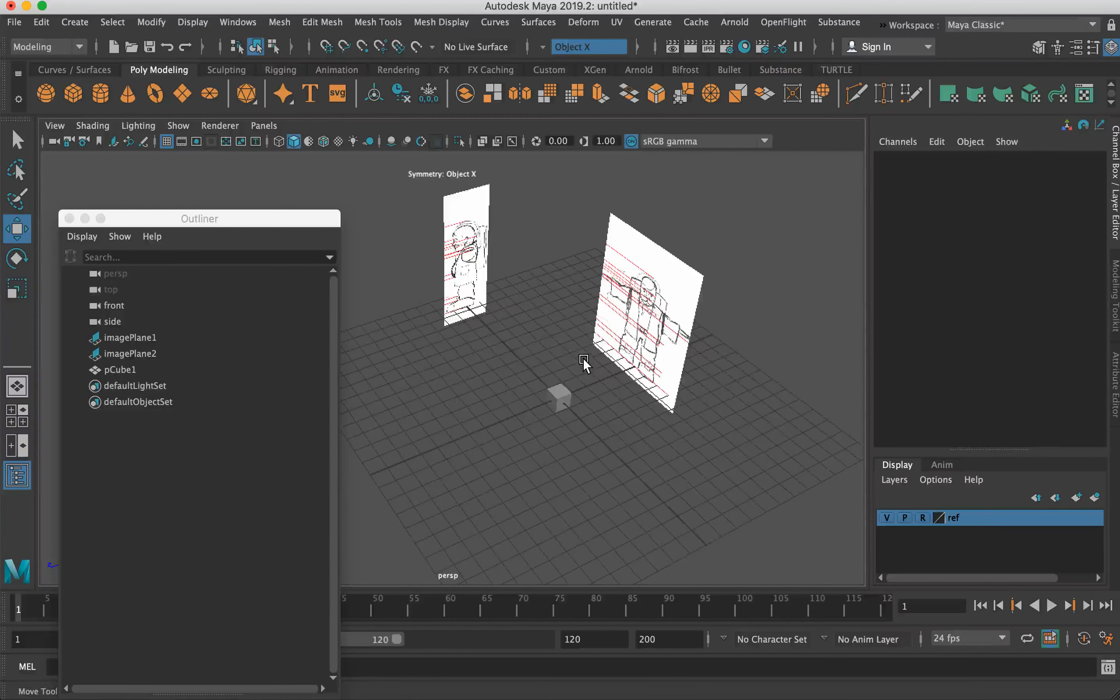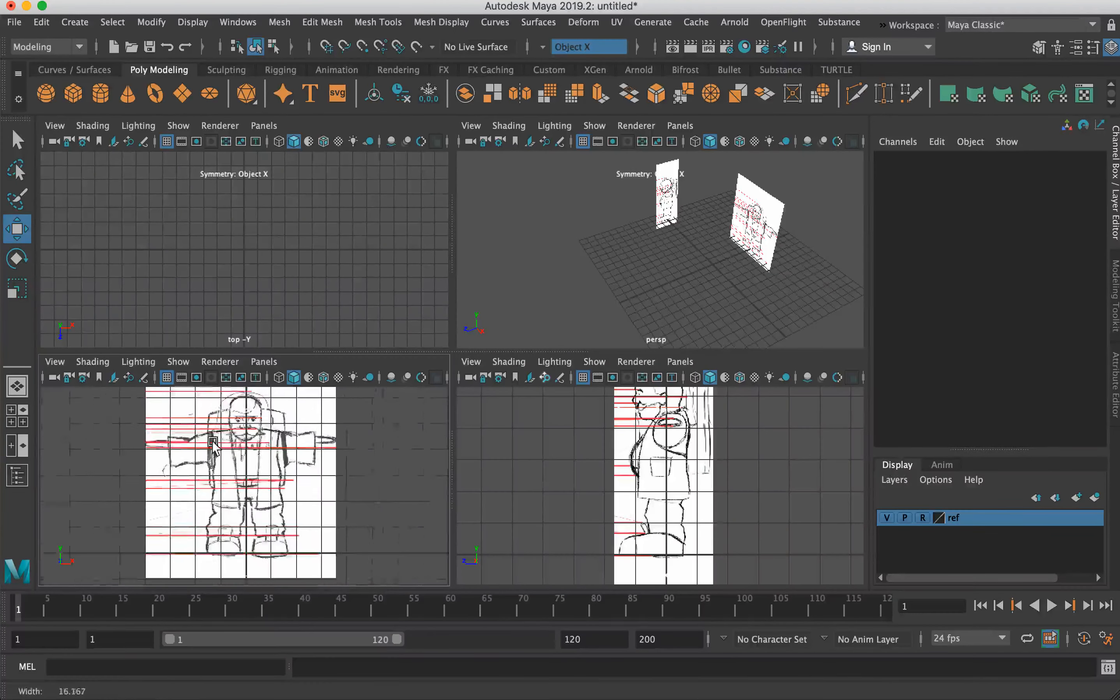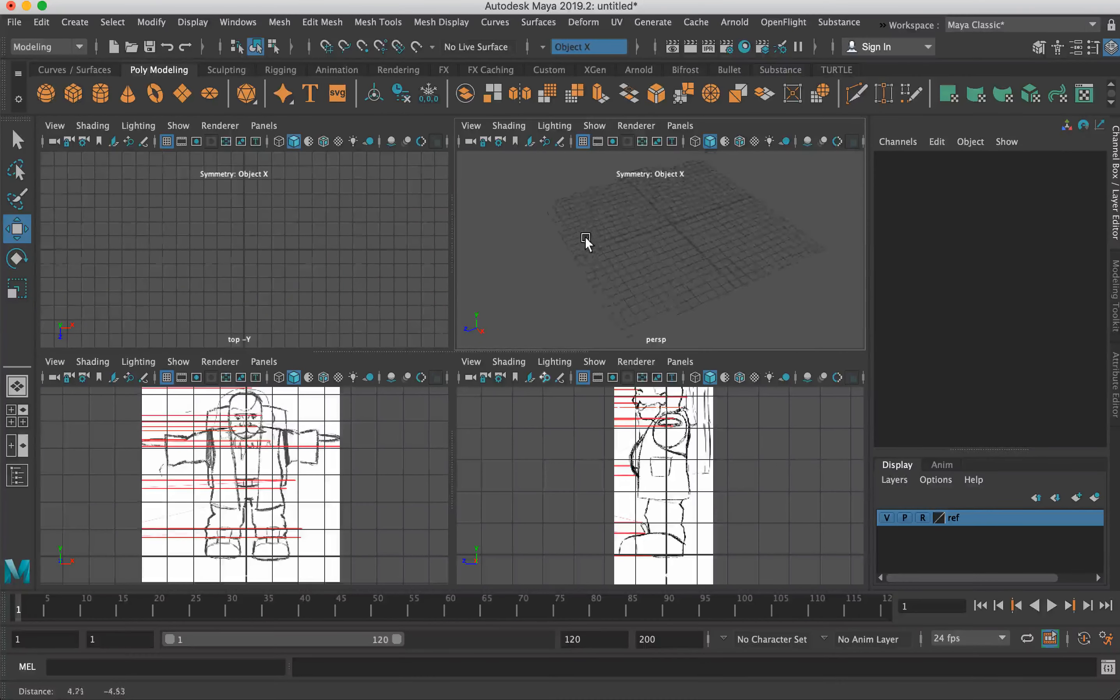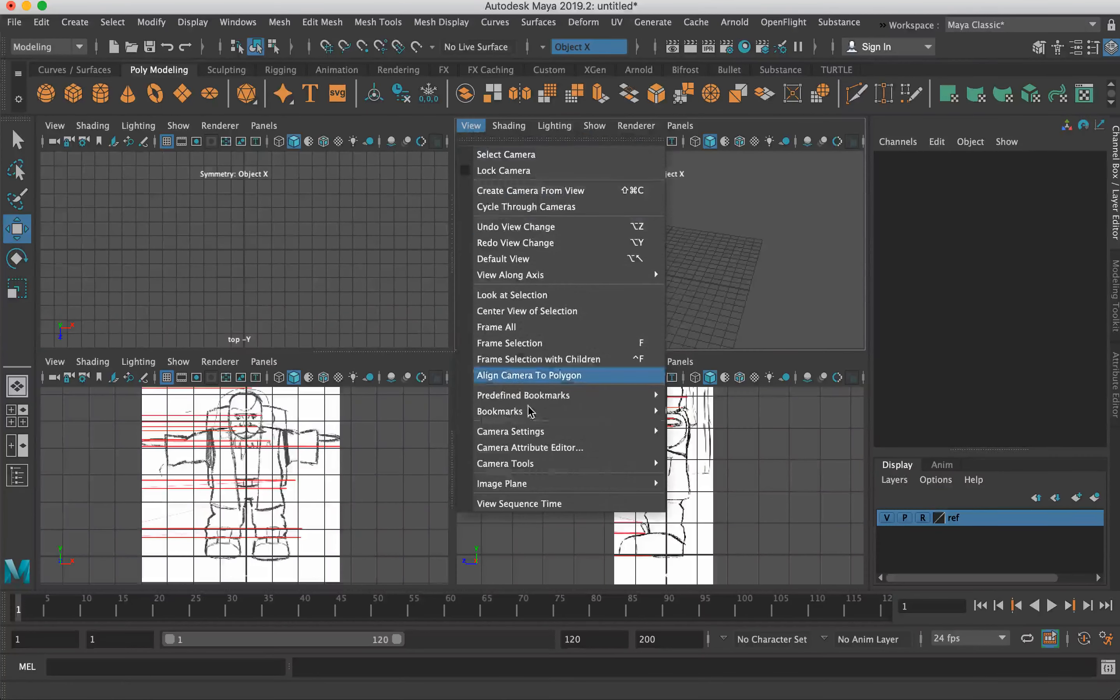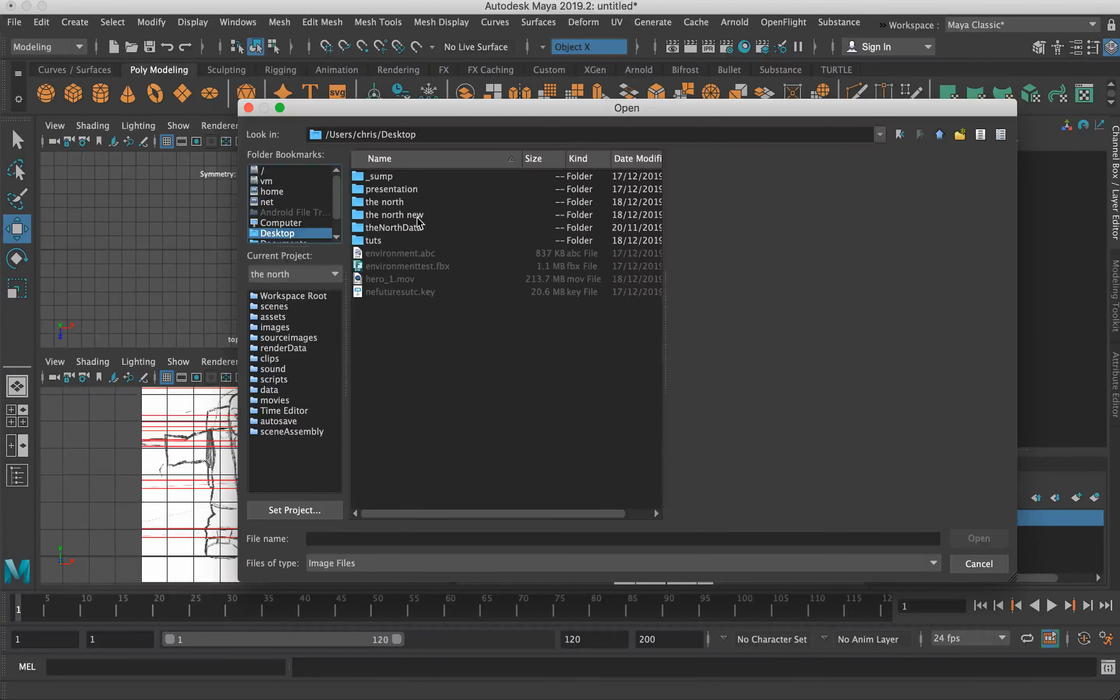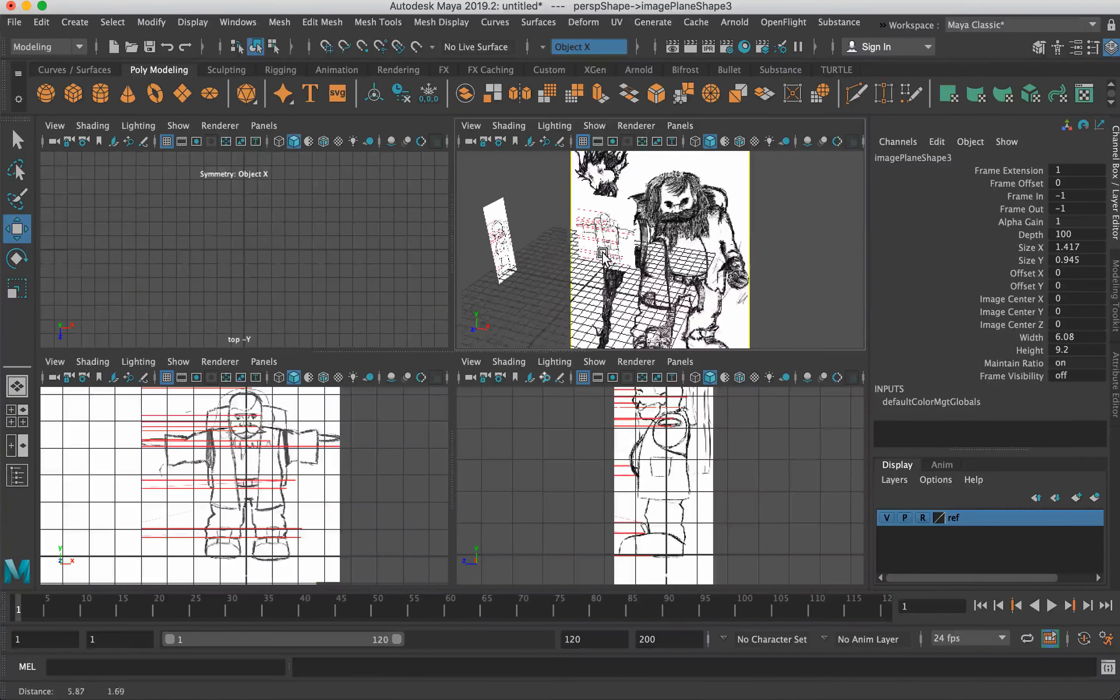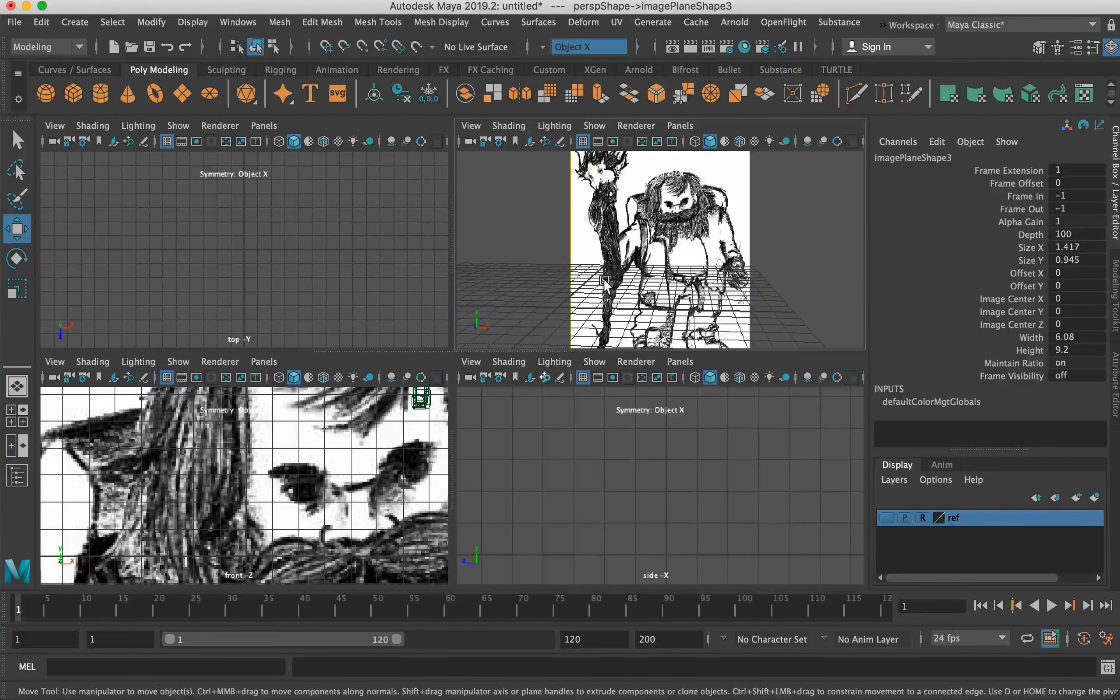Okay, so that's kind of it really, to be totally honest with you. This is pretty much set up for modeling. What I would generally do is I would leave the image planes in the different orthographic views, so the front view and side view. And then in the perspective view, I generally turn off image planes so that I can just see the model. And then later on down the kind of modeling pipeline, I'll import an image plane into perspective. I'll just quickly do that now just to show you what I mean.